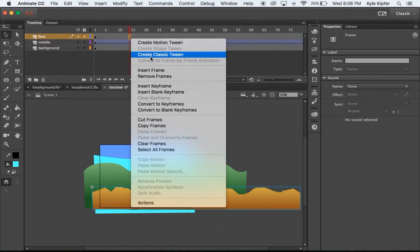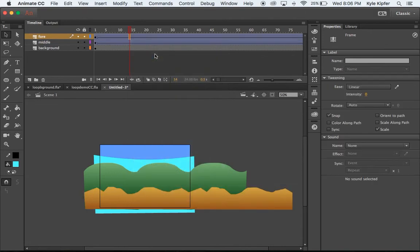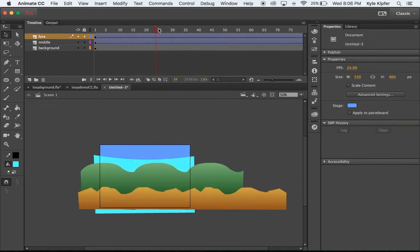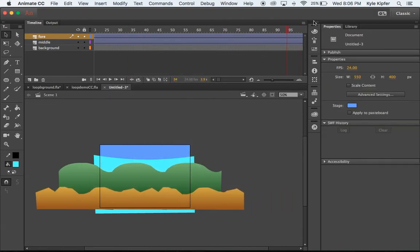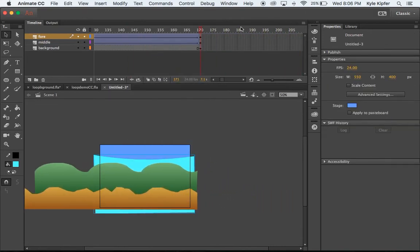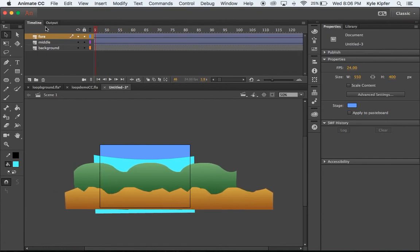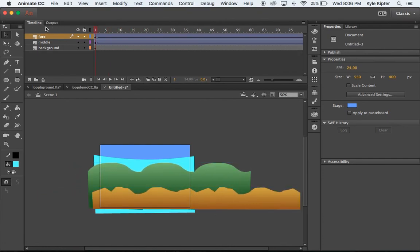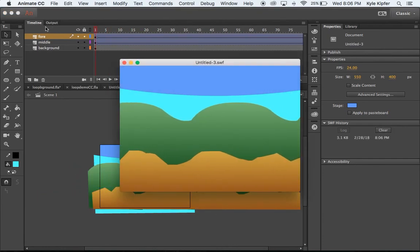Just the foreground layer, create classic tween. Classic tween will work best for this probably because it's just really for moving objects and simple paths like straight lines.